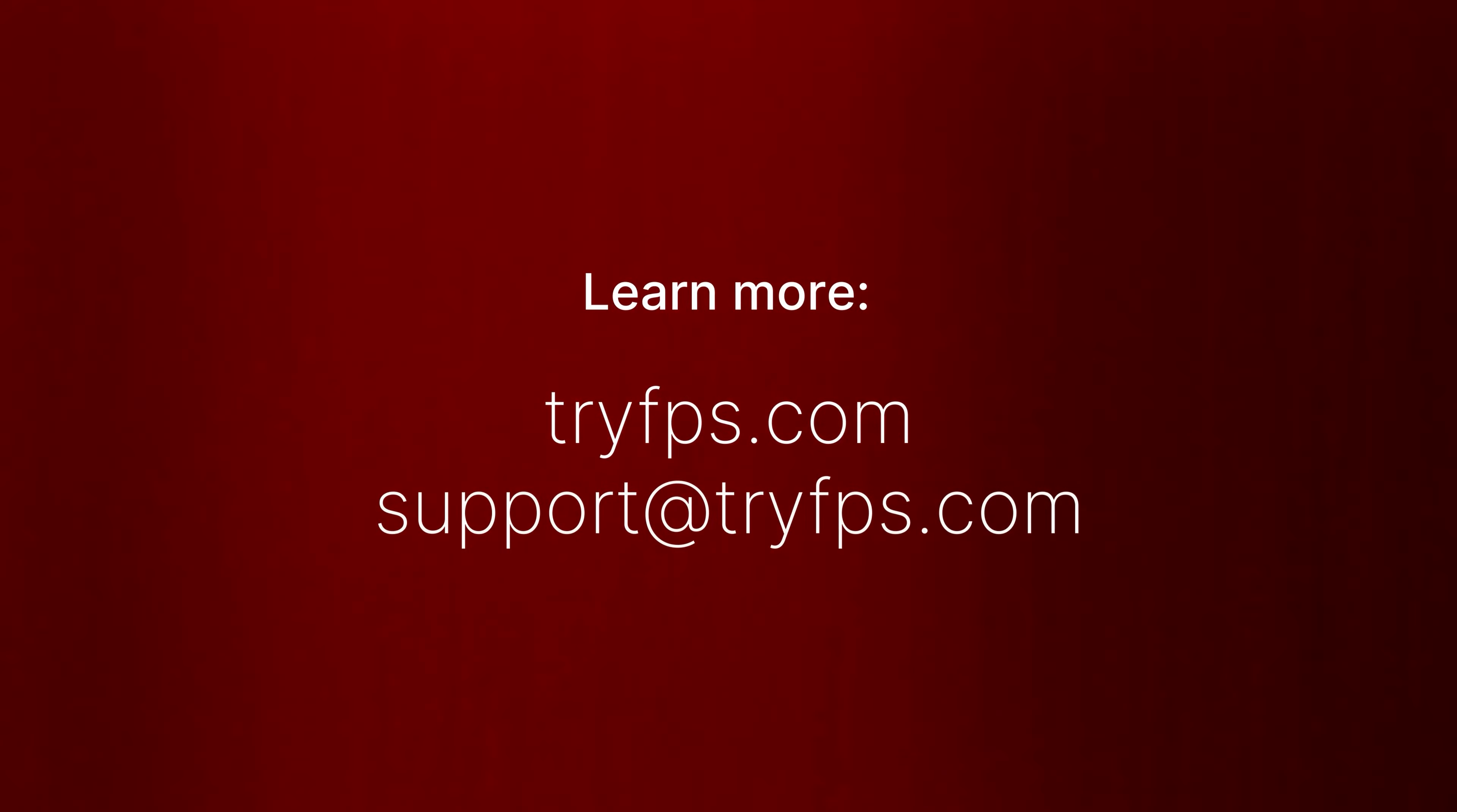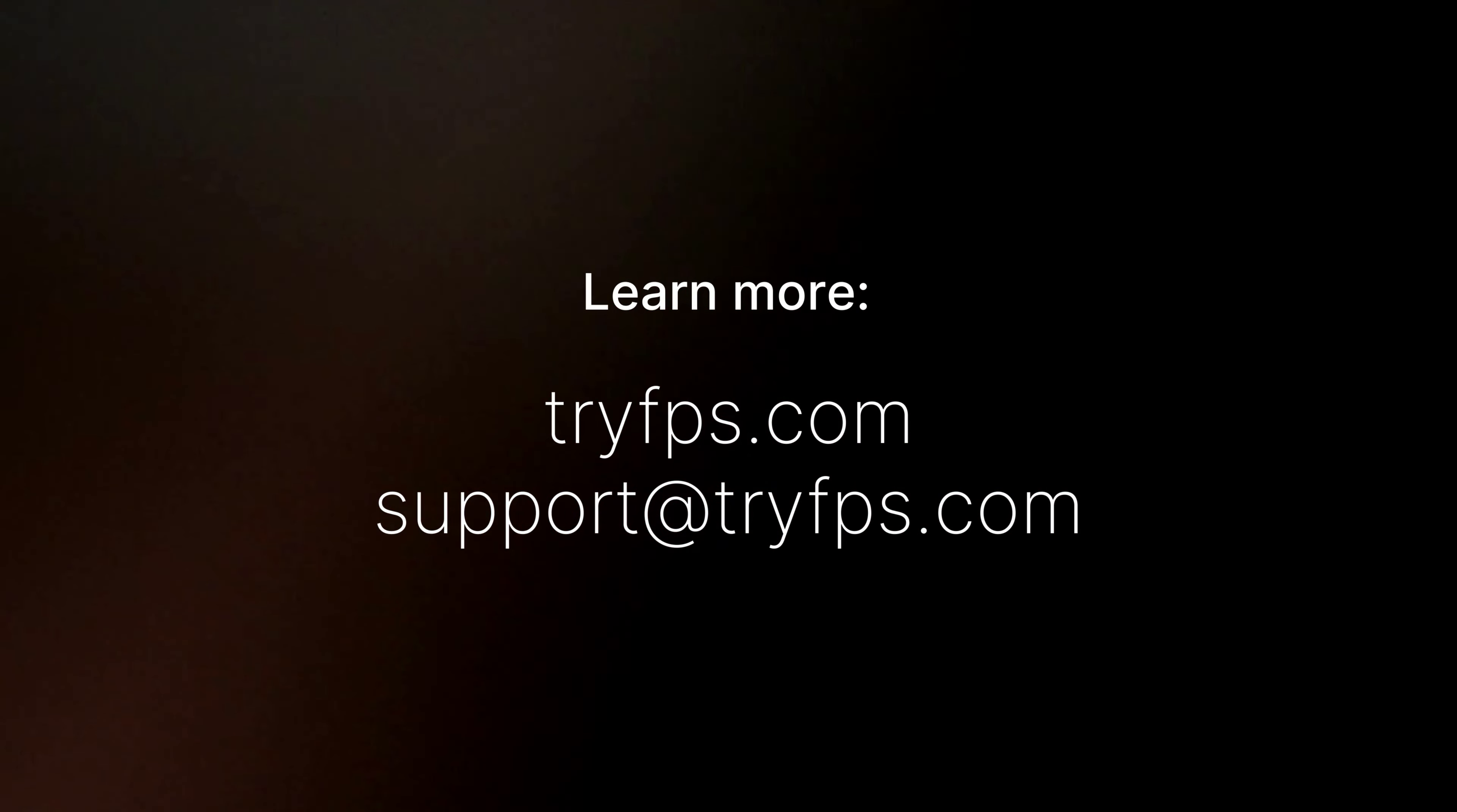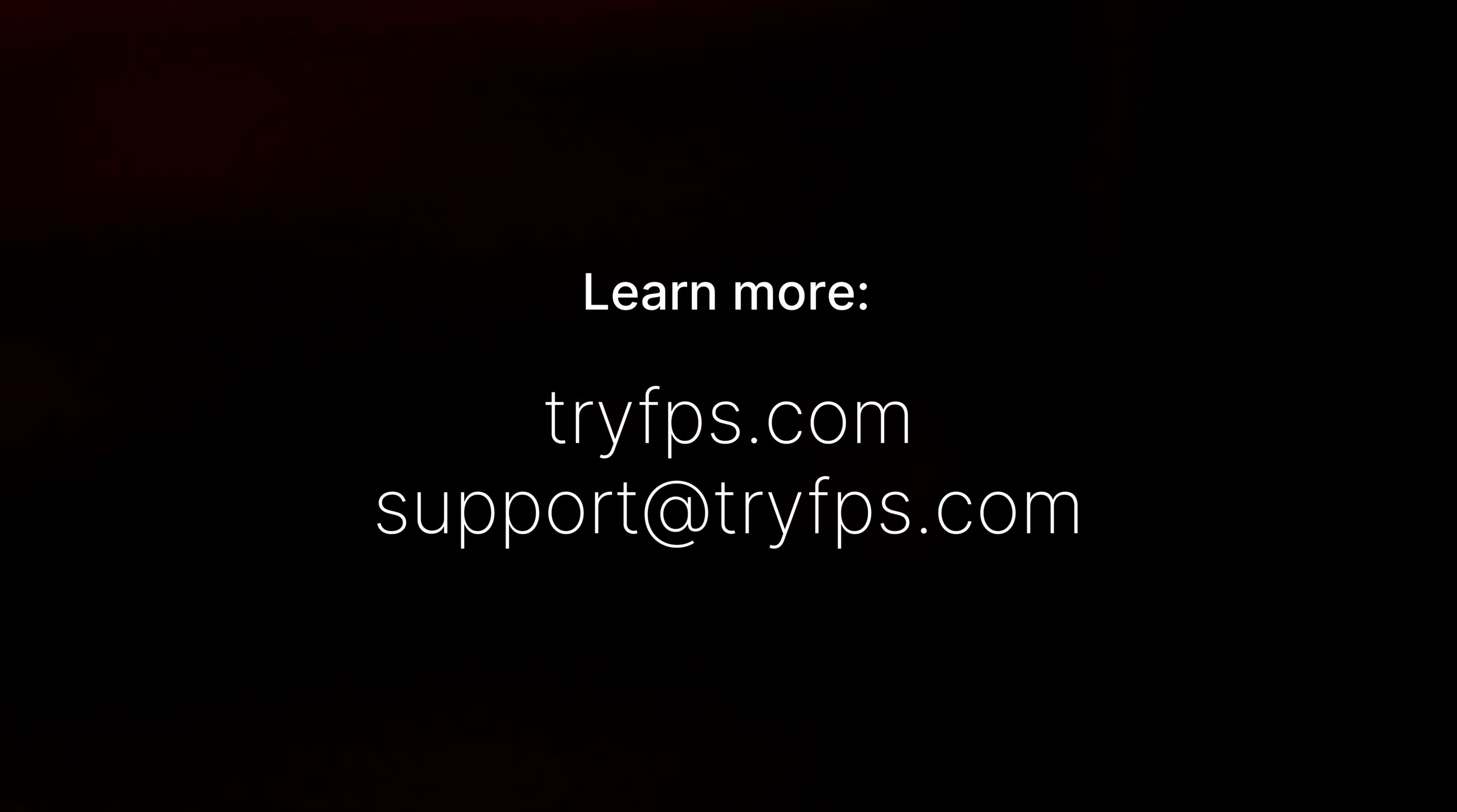Thank you so much for watching, and if you'd like to learn more, please check out our website, tryfps.com, or reach out to us at support at tryfps.com.